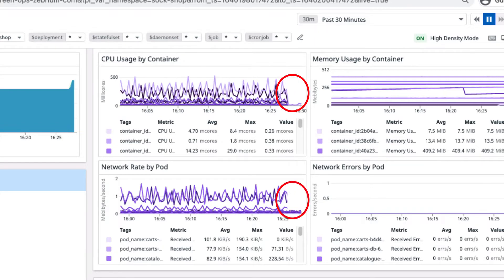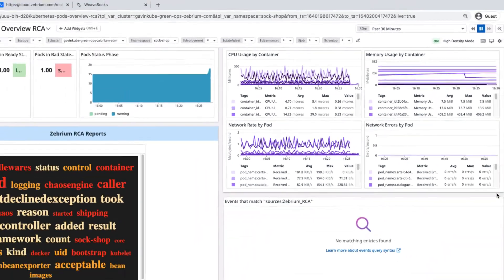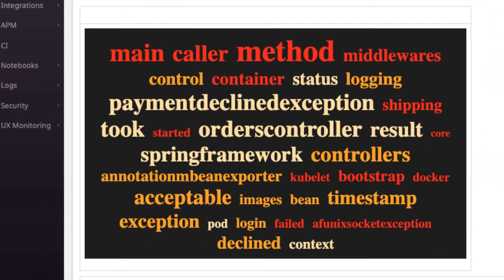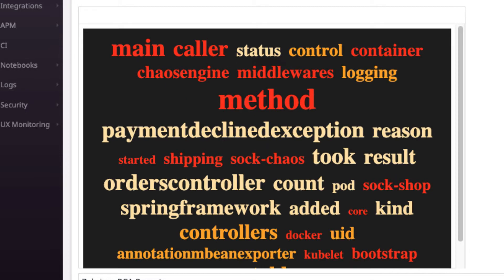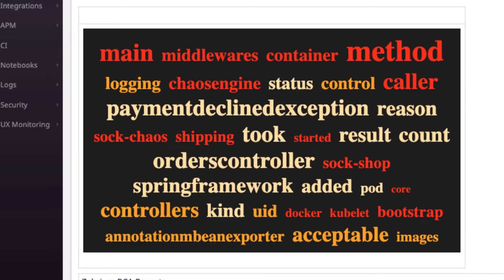Now imagine trying to troubleshoot why this occurred — you would almost certainly need to start hunting through lots of logs. But instead, let's just watch the two Zebra panels in the Datadog dashboard. This panel contains a word cloud highlighting important words the ML uncovers in the logs. And, in case you're wondering, it's not doing some kind of pre-configured keyword lookup. I'll explain more about how it works later.